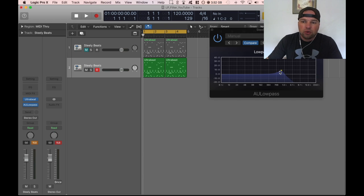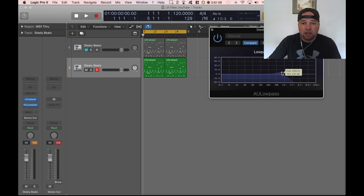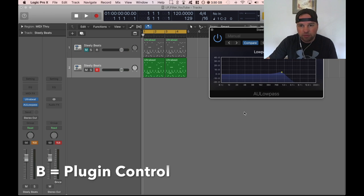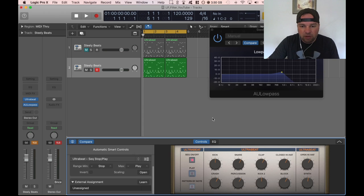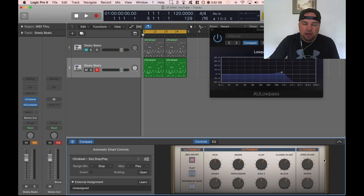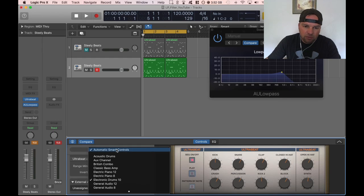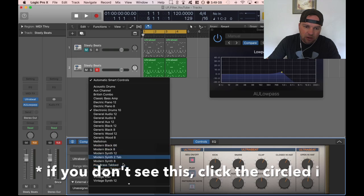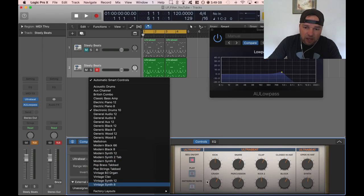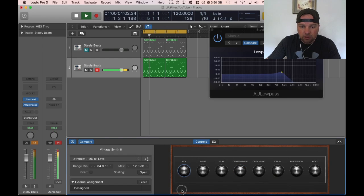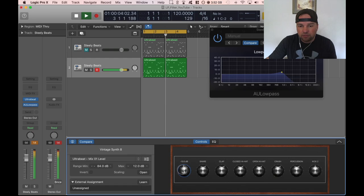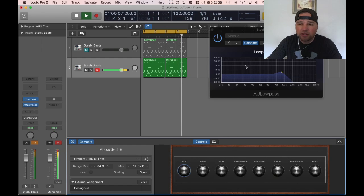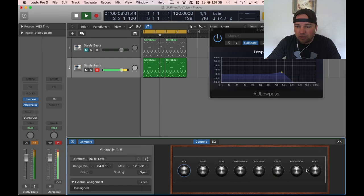We have our pattern we've got our low pass filter but I'm not cool with having to drag this in order for it to change so what I can set up now is I'm going to hit the B button and B is going to bring up my buttons. I'm going to go to the automatic smart controls and I want to go down and I kind of like the way the vintage synth 8 looks. If I click and drag on this you hear cuts the kick out.